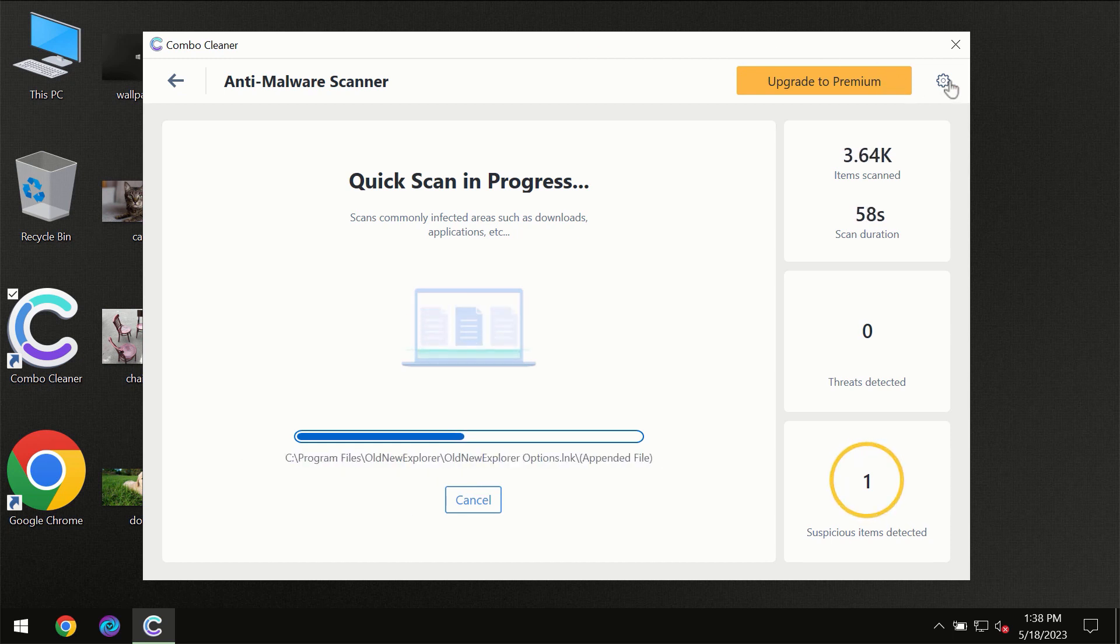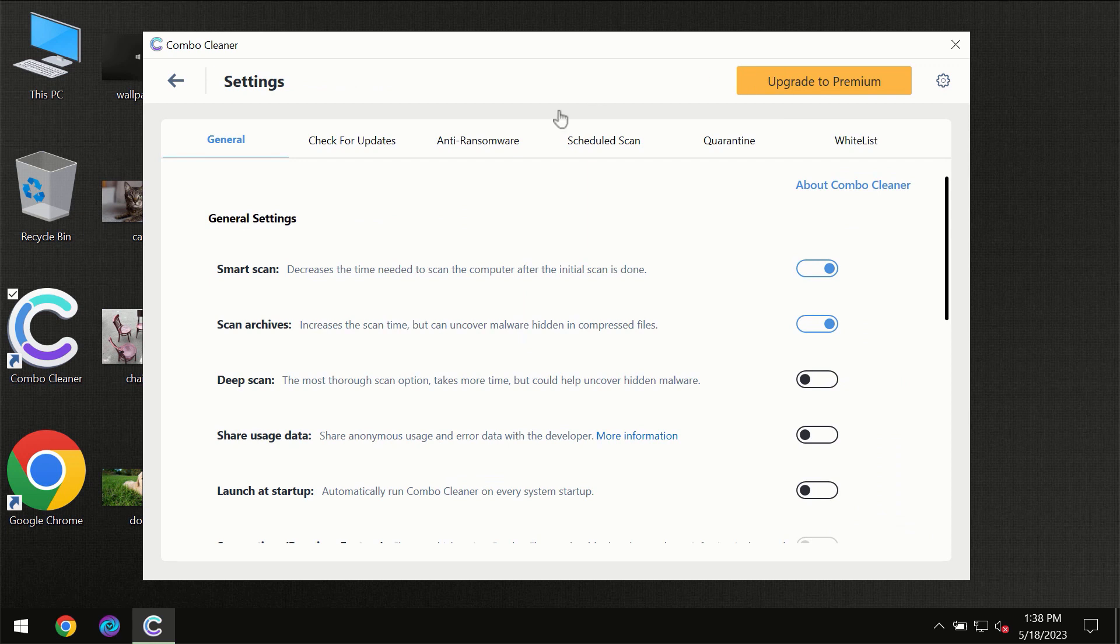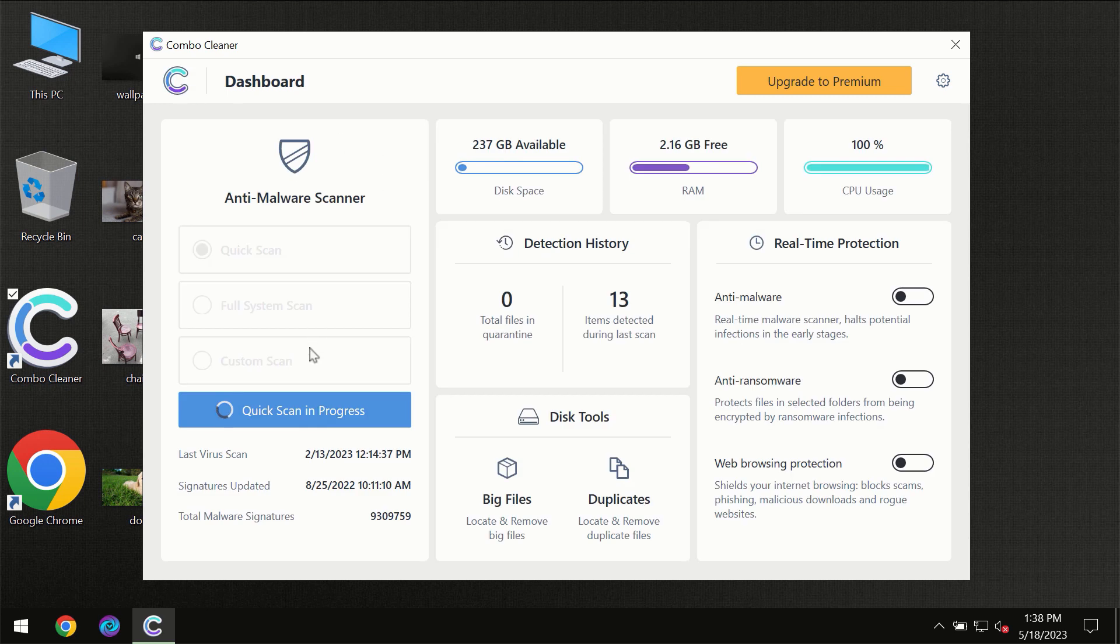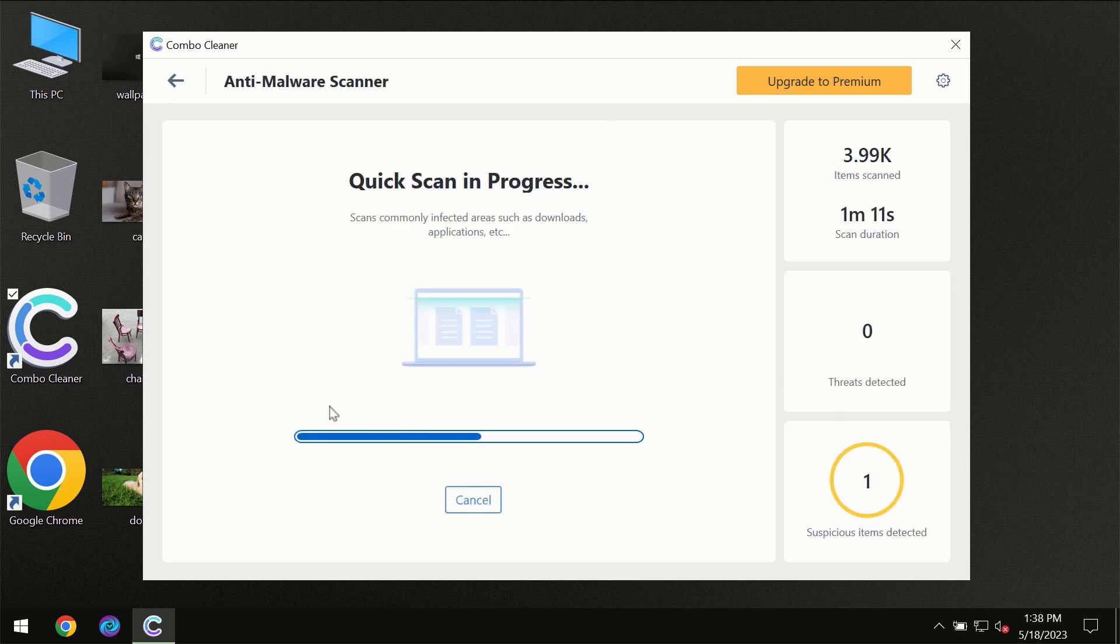I want to emphasize your attention on several features, for instance anti-ransomware feature which will always protect your files against ransomware attacks. This feature is part of the premium license though.